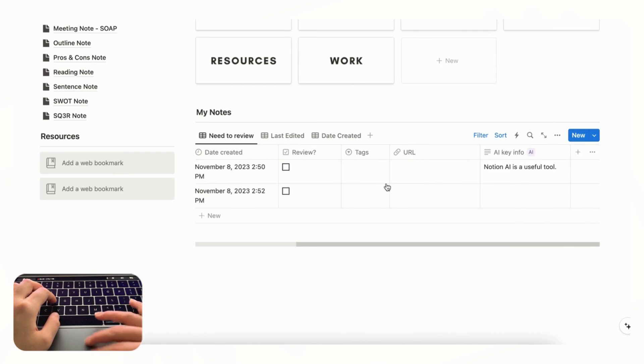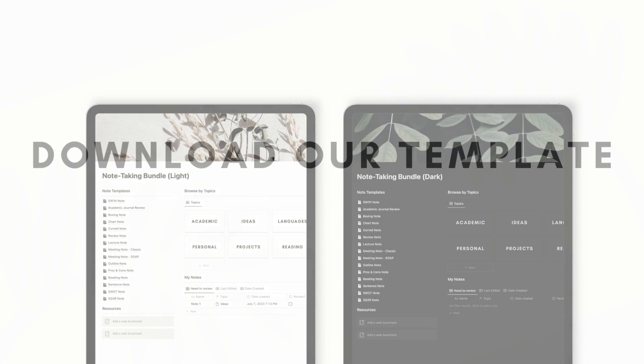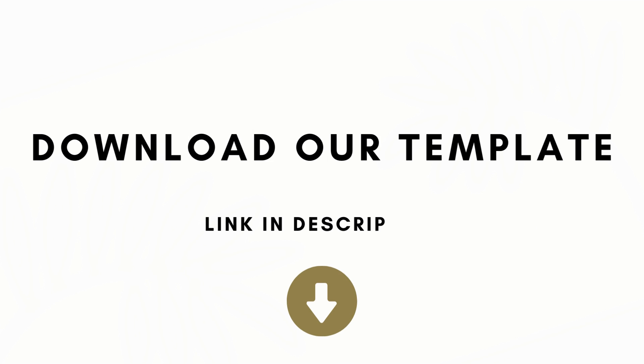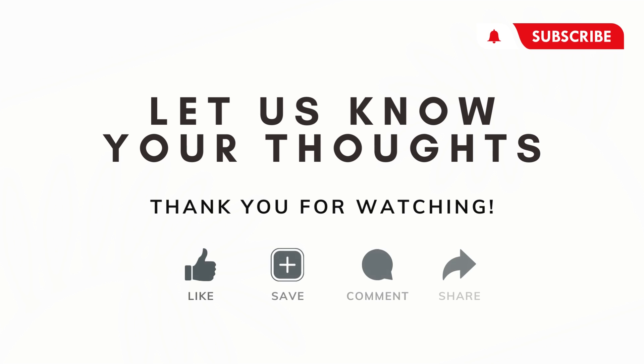So we also highly recommend that. So those are some of our tips and a tour of our note taking bundle so that you can make an effective note taking page. And if you're interested in creating a digital notebook from scratch using Notion we also have a tutorial for that which we'll leave the link for in the description.